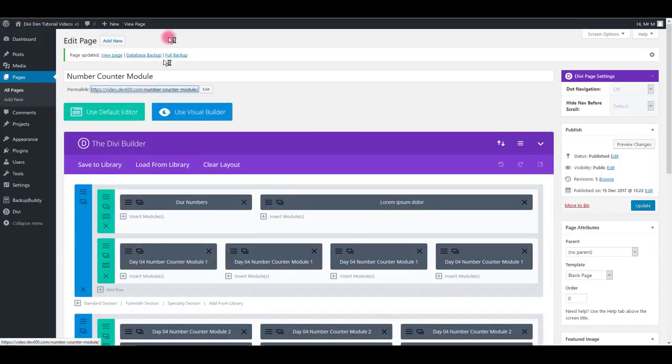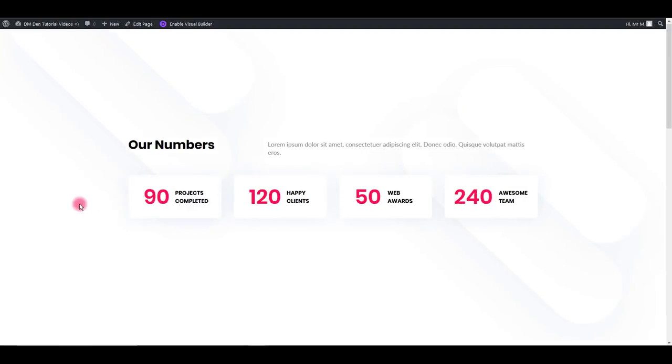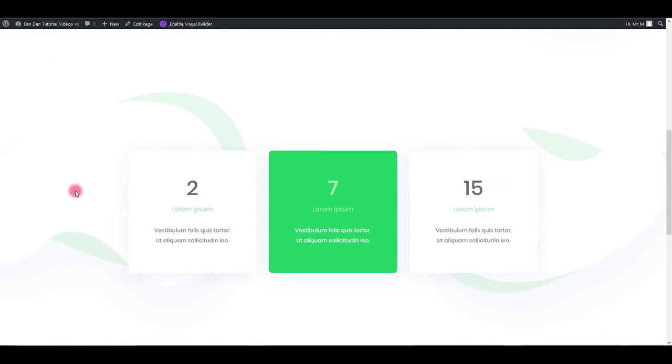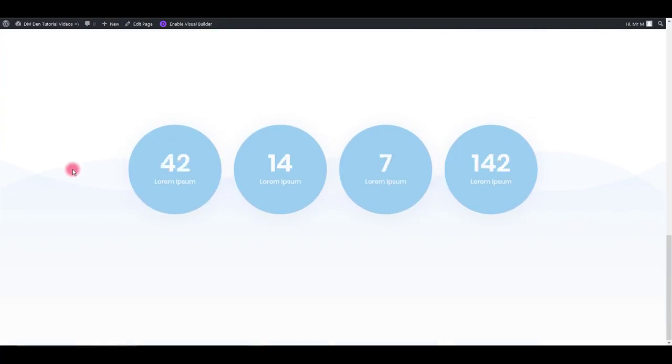Let's preview. And there we go. Really cool number counter modules.